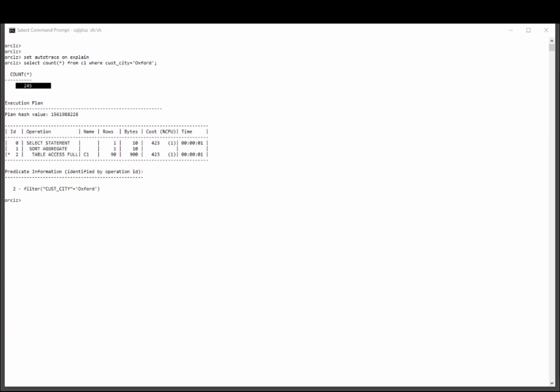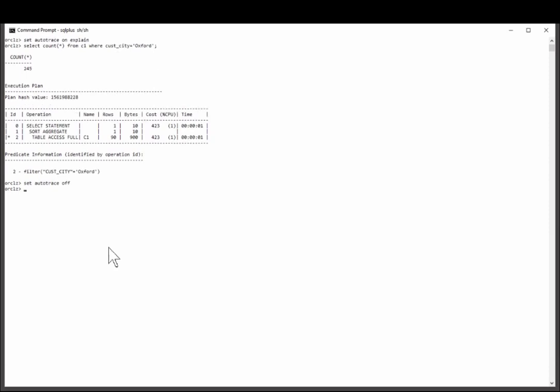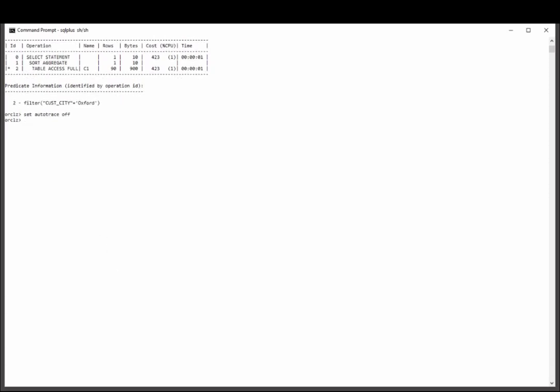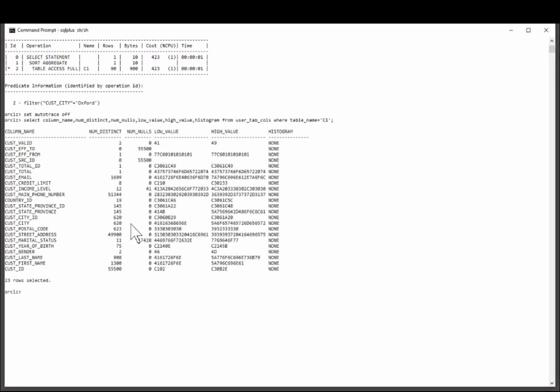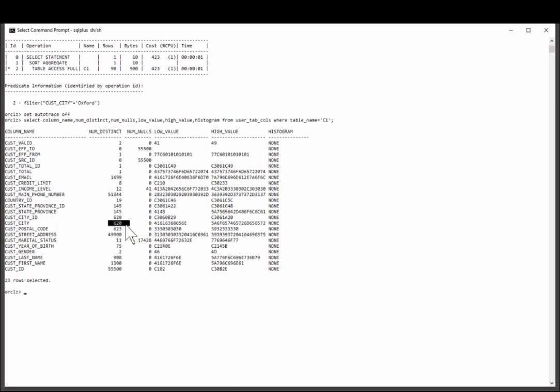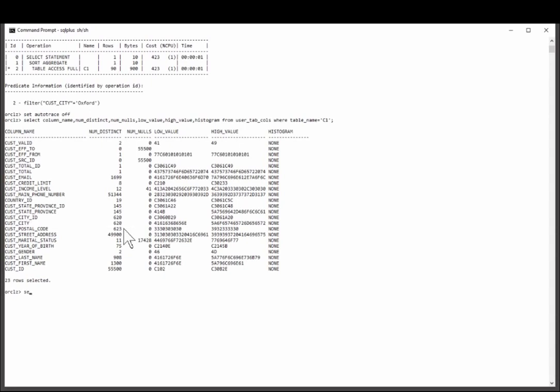Well, how did Oracle come to that conclusion? It did some very basic arithmetic. If you go back to the column information that it has, Oracle knows that there are 55,500 rows in the table. It also knows that there are 620 distinct cities. So all Oracle has done is take the total,